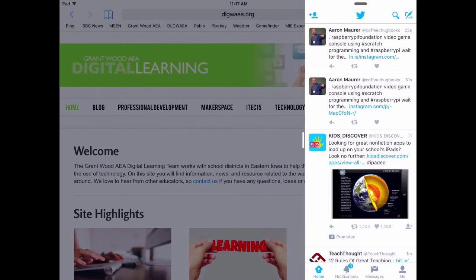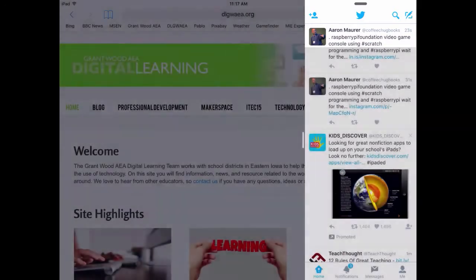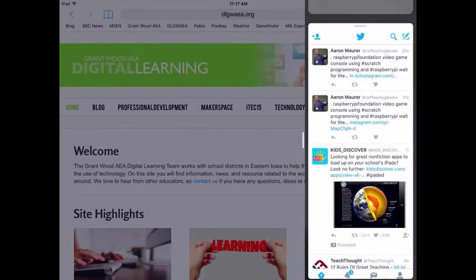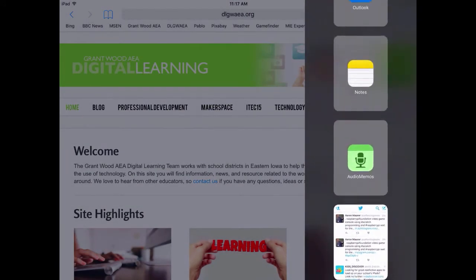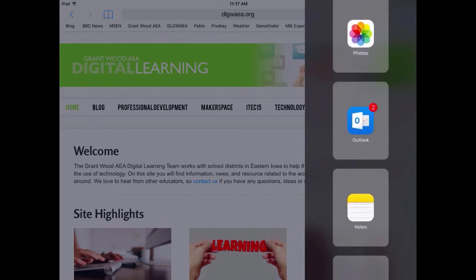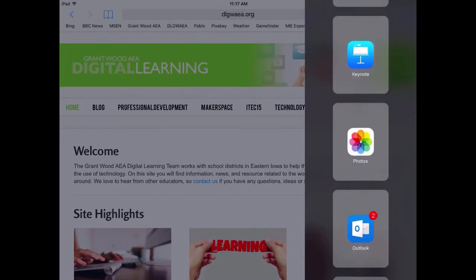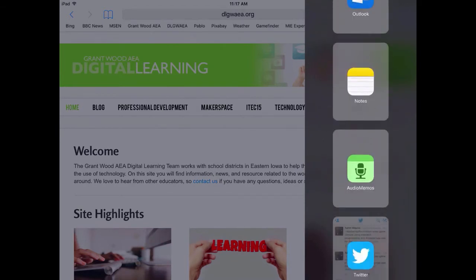However, you're not limited to just the Twitter app. At the top of the screen on the sidebar here, you can pull down with one finger and here you can come and choose a variety of different apps that are compatible with Slide Over.